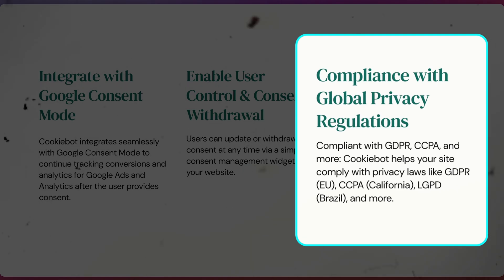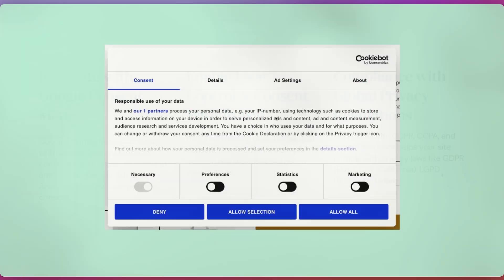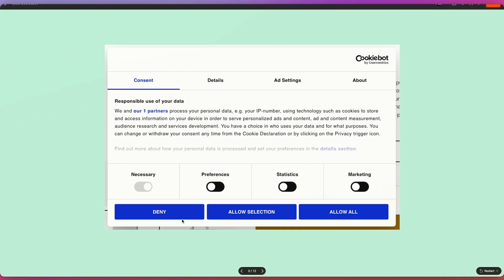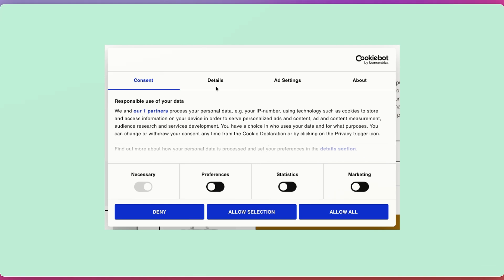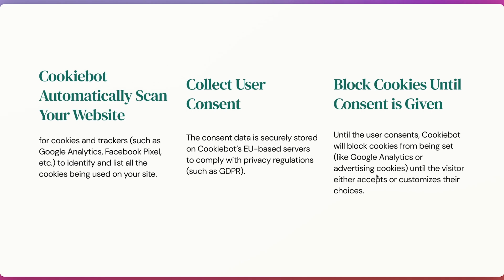In summary: if we allow all, then based on the user's movement we can retarget them, share with them, or show them specific products via ads. But if they deny, then we cannot do that, because Google Analytics and advertising cookies work based on this consent.